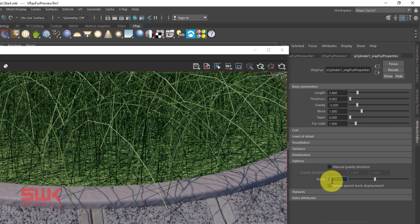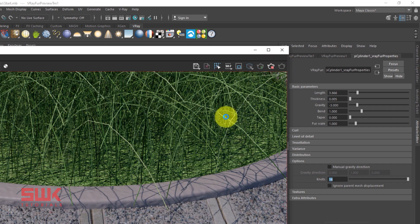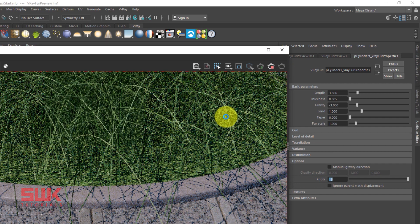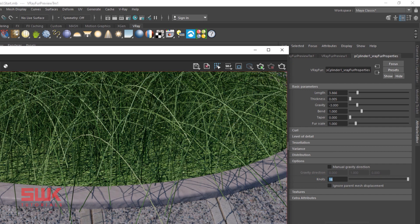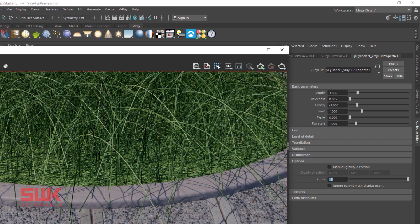I will increase them from 8 to 16. Now render again. Now save the render again and compare them.